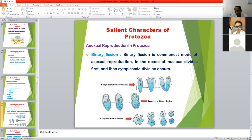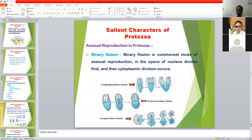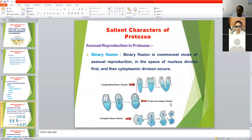The most common asexual method of reproduction is binary fission, through which most protozoa reproduce. First the nucleus divides, then cytoplasmic division occurs, and both parts separate into individual organisms. Longitudinal binary fission involves longitudinal division; transverse binary fission involves transverse division of the organism. Transverse binary fission mainly occurs in Balantidium coli.